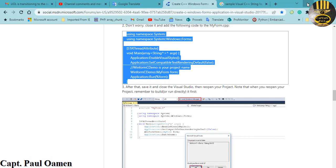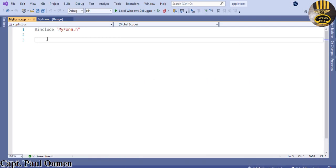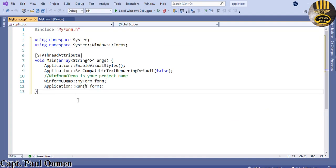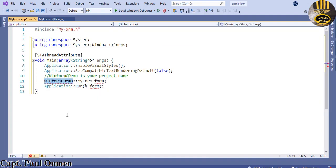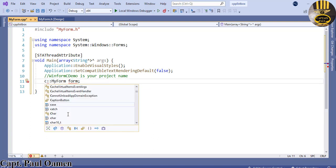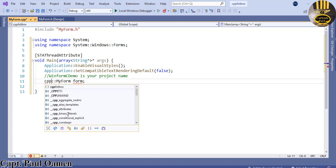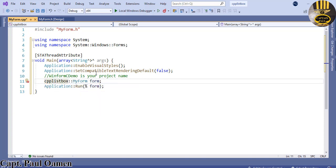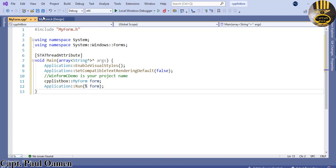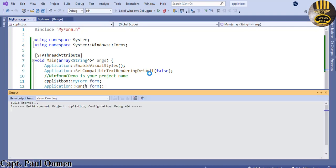Copy the code, come into MyForm.cpp, and paste the lines of code in there. There will be an error related to the project name, so I'll enter the project name which is 'cpp_list_box'. Once that's added the error disappears. Save it and run — the form should appear.